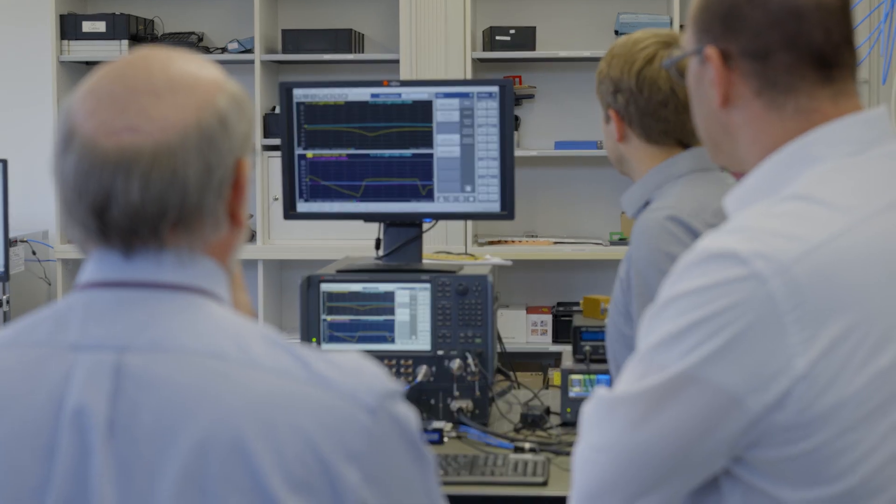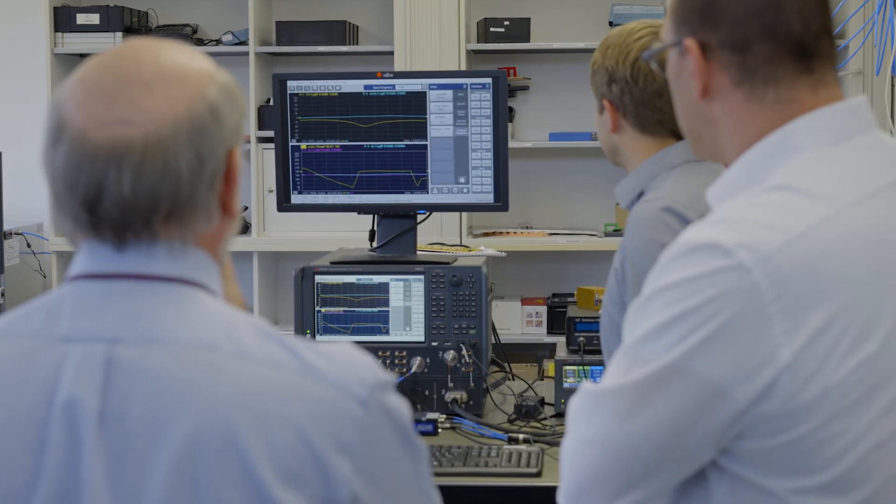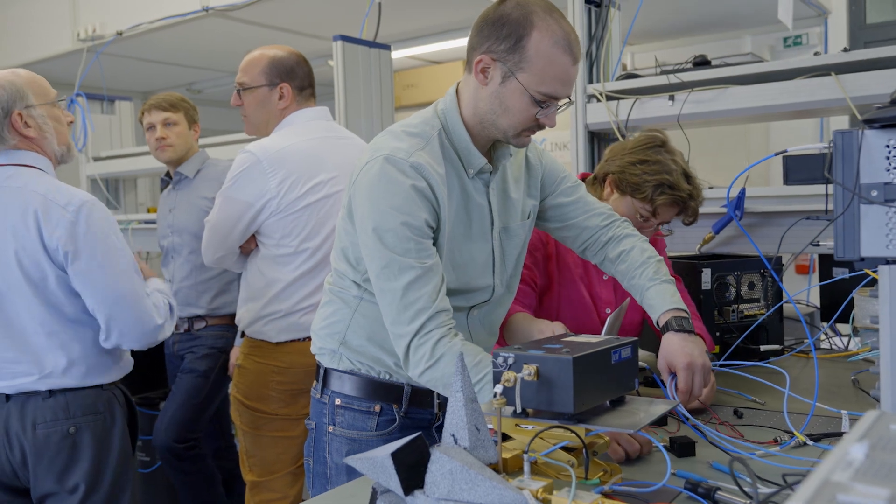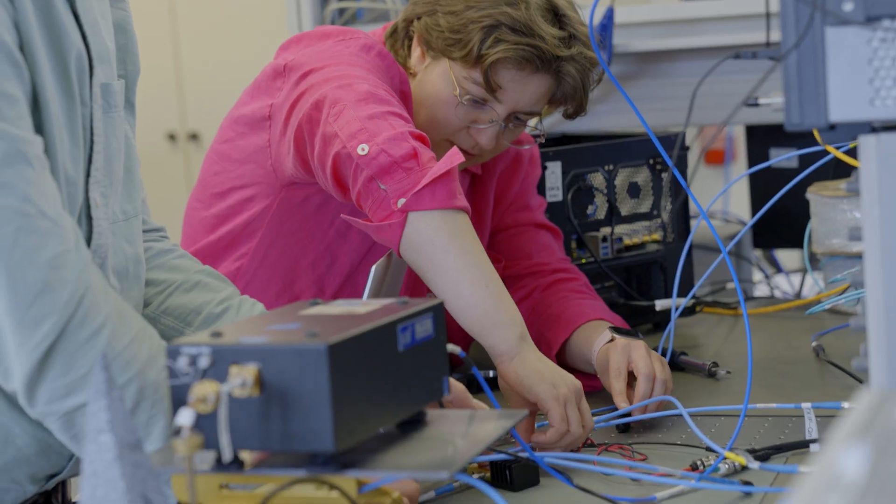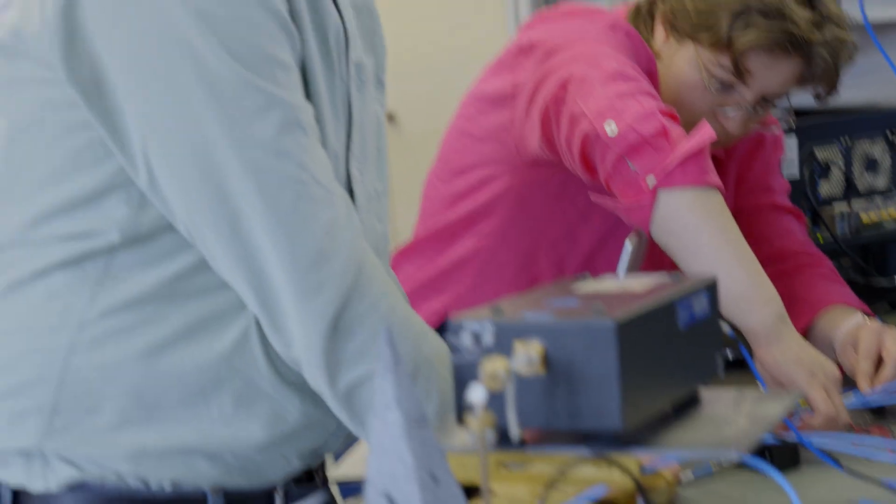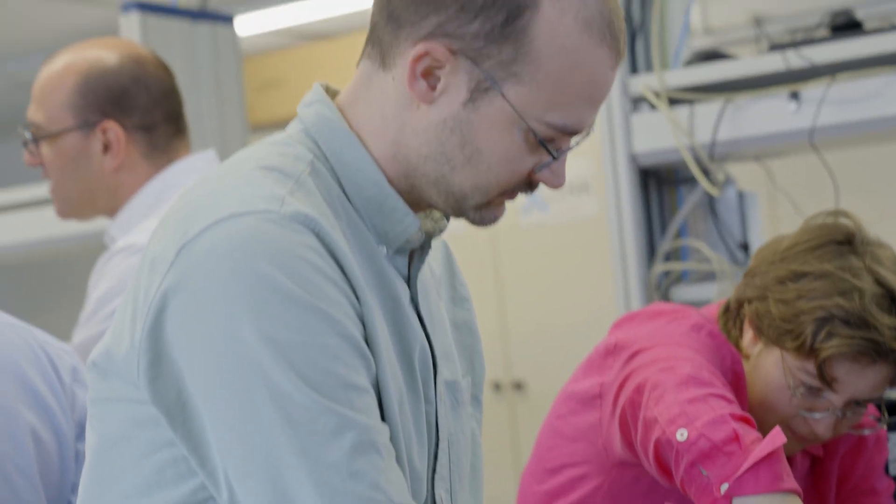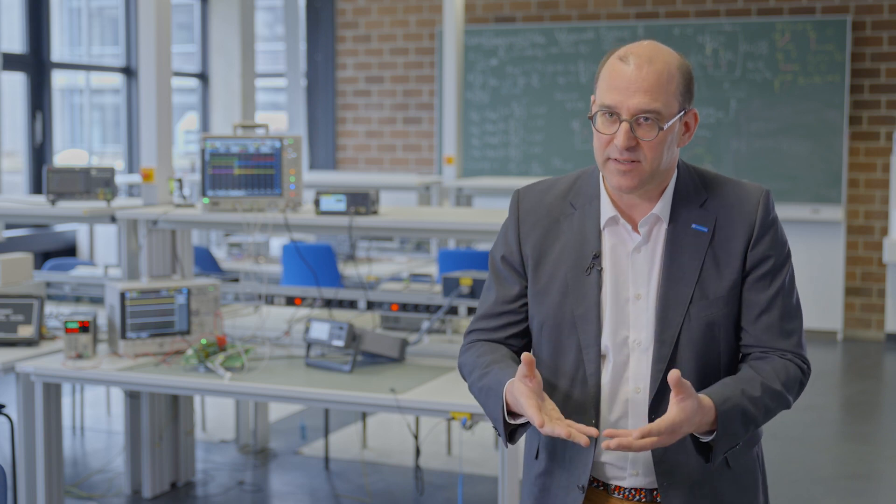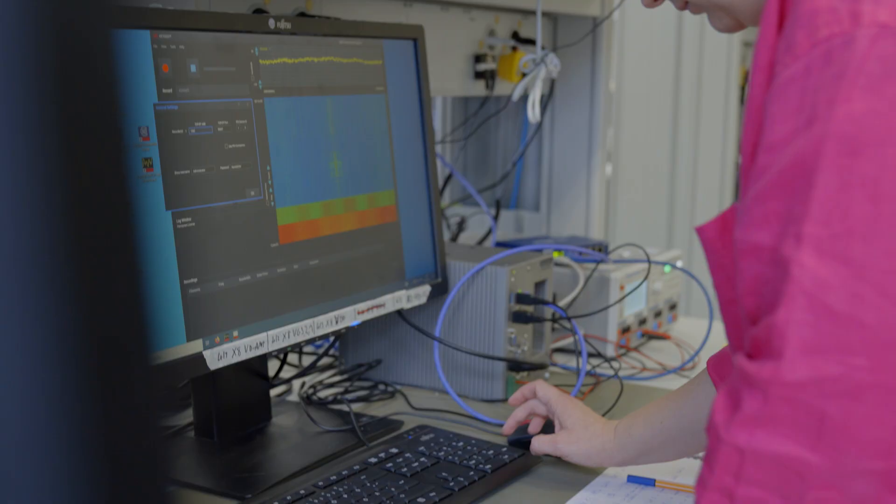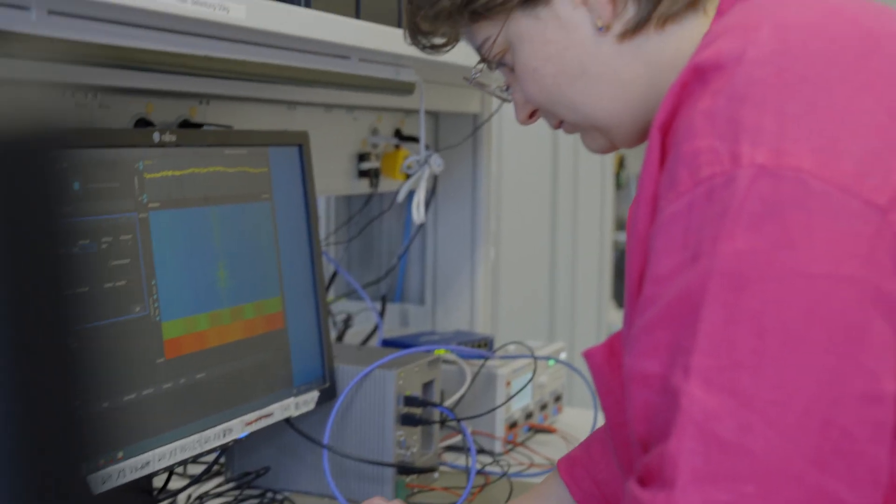We needed this intensive collaboration with Keysight and VDI engineers to talk about our idea, what we wanted to realize, and to discuss the way how to actually implement these new functionalities in an instrumentation.